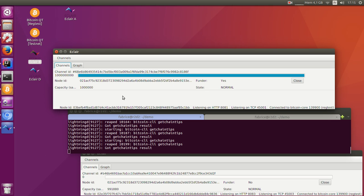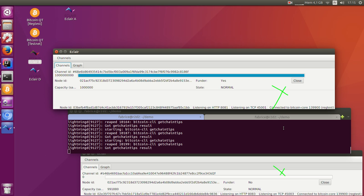So here we have a small network of three Lightning nodes: two Eclair nodes and one C Lightning node.